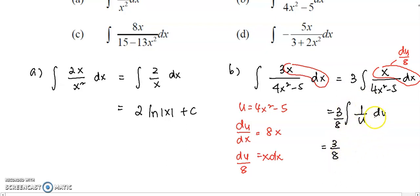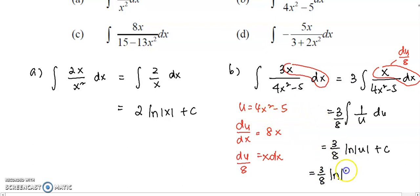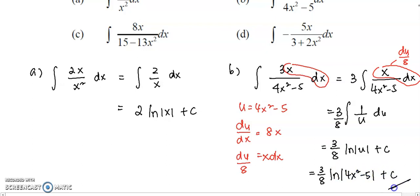Integrate 1 over u with respect to u, I got log u plus c. Finally, u will be 4x² minus 5. Substitute back with 4x² minus 5 plus constant c. That's the answer.